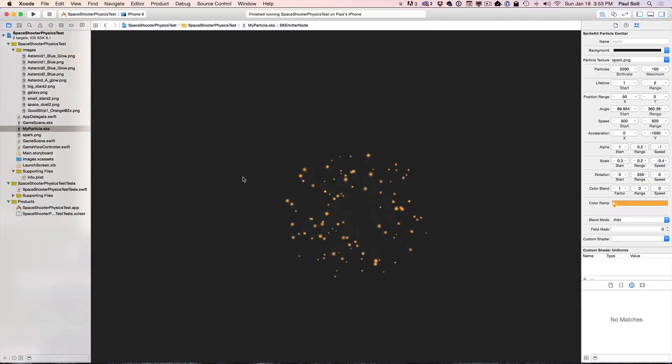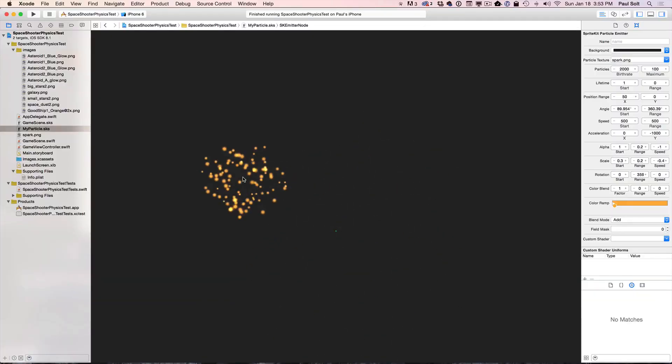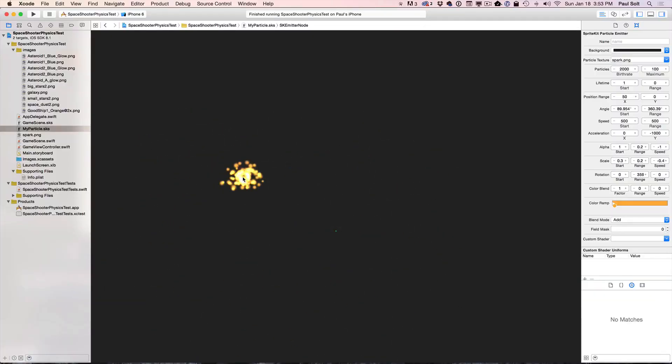Hi, this is Paul Solt from iPhone Dev TV. Welcome to the iPhone game course. This is a great course where you're going to be able to create your very first iPhone game. We're going to get started with a bunch of fundamental technologies that go into making successful iPhone games.